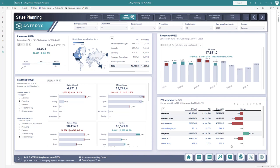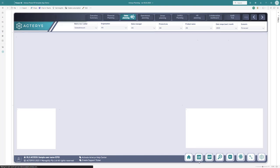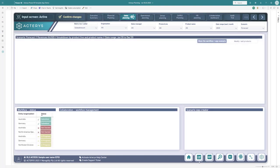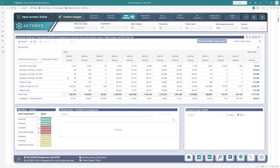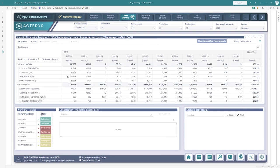But obviously the most important thing is the planning capability. Here I can switch into edit mode and see the Acterys metrics visual with all the functionalities. I'd like to show you some really cool new features.